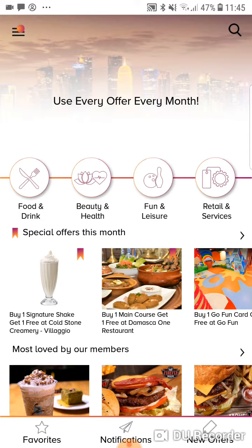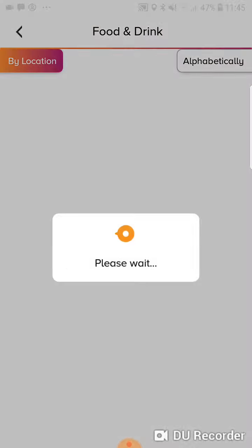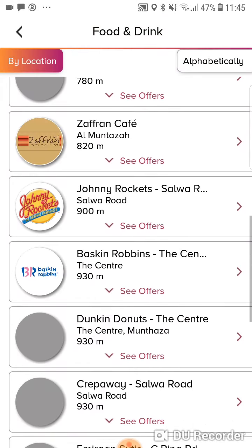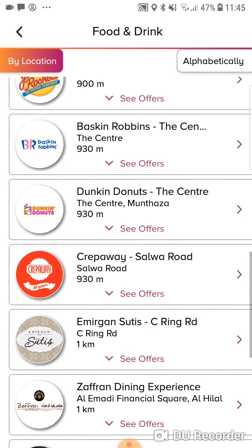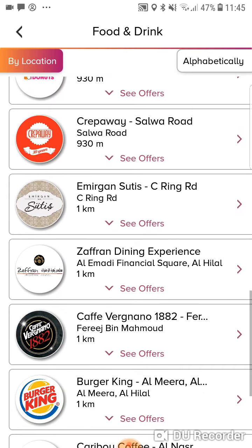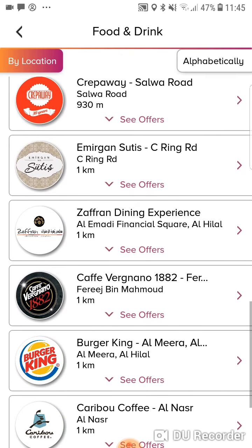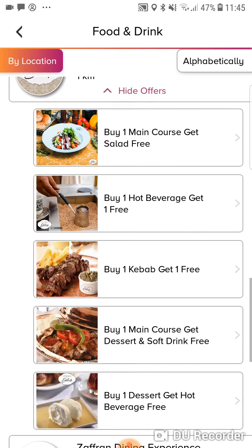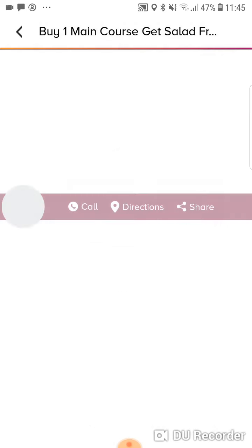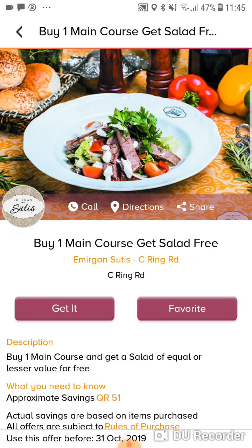I'm going to go ahead into the food and drinks section here on the left. Everything that comes up is sorted based on location — so what's closest to me. For example, there's a restaurant across the street. So say I want to go there for lunch and I want to use an offer.